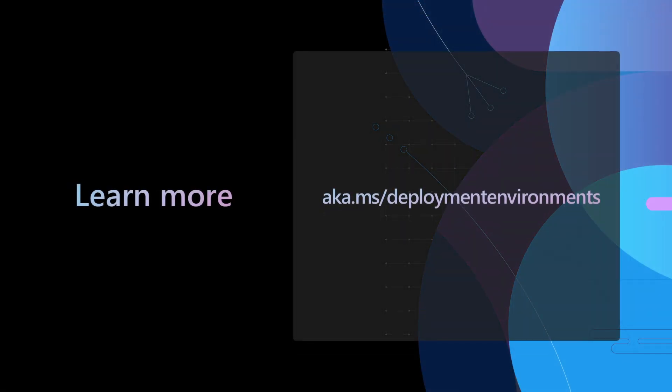You can check this out at aka.ms/deployment environments. This is an intuitive self-serve system for development teams, Azure Deployment Environments. It's really going to help enterprises take it to the next level. This is the promise of the cloud, its scale and elasticity for your engineering systems. We hope that you check it out. Thanks.